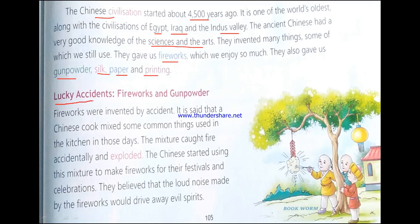This section deals with lucky accidents — fireworks and gunpowder. Fireworks were invented by accident. It is said that a Chinese cook mixed some common kitchen materials used in those days. The mixture caught fire accidentally and exploded. The Chinese started using this mixture to make fireworks for festivals and celebrations. They believed that the loud noise made by the fireworks would drive away evil spirits. That is why this section is called lucky accidents.